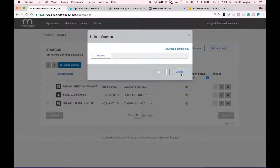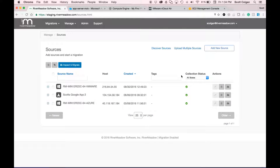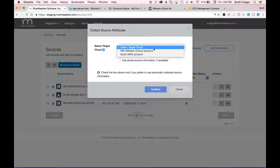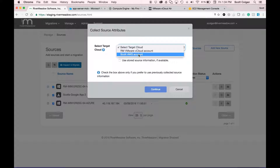I'm going to cancel out of this and simply select these three servers and click on inspect and migrate. This will bring up a dialog box that allows me to choose my AWS VPC.